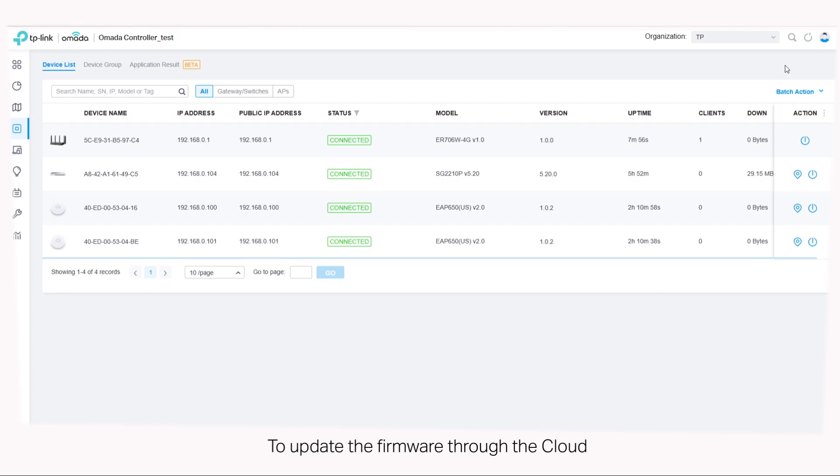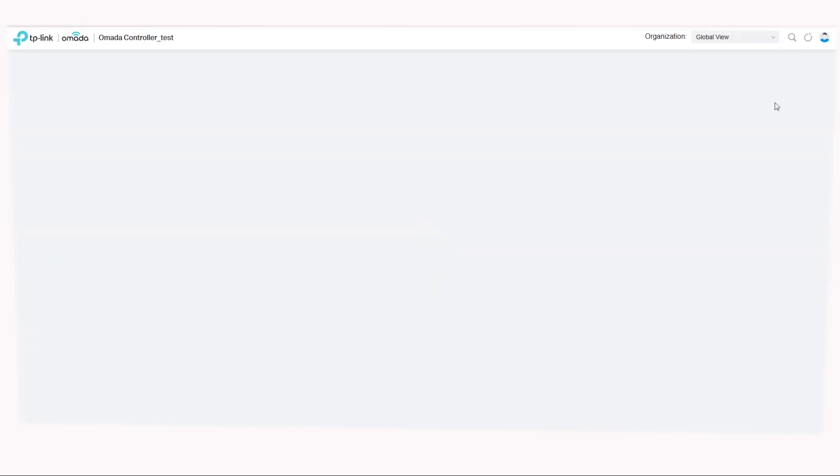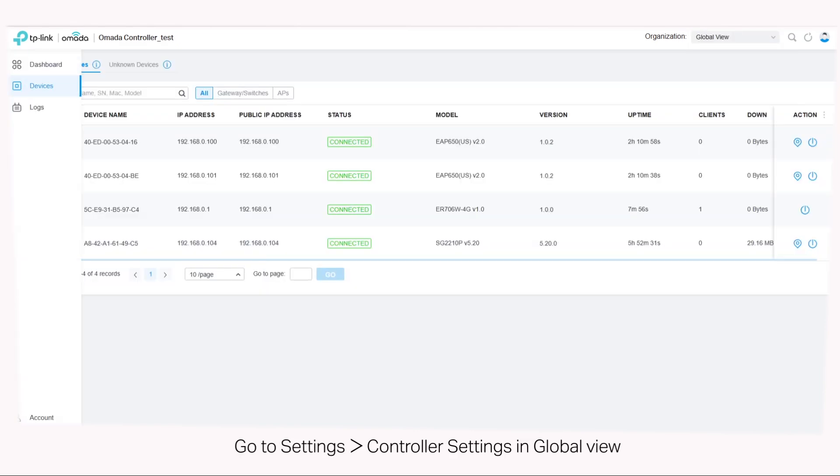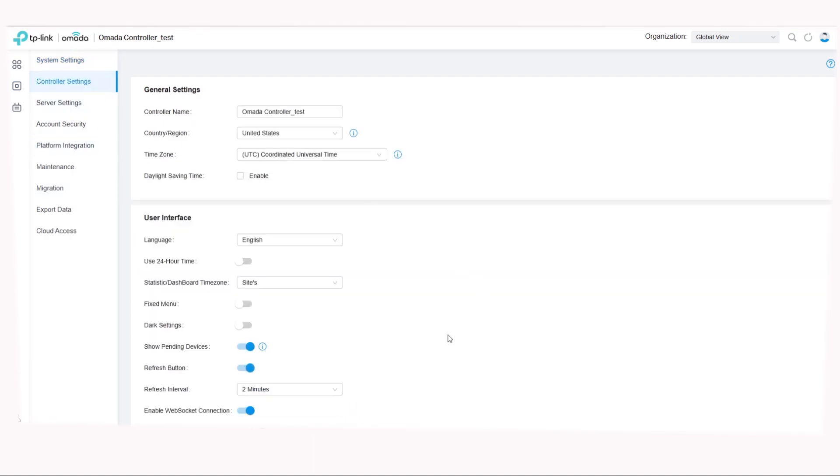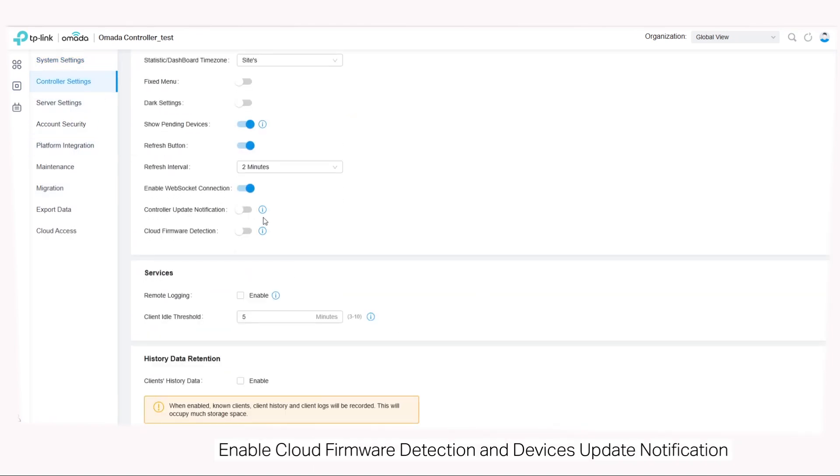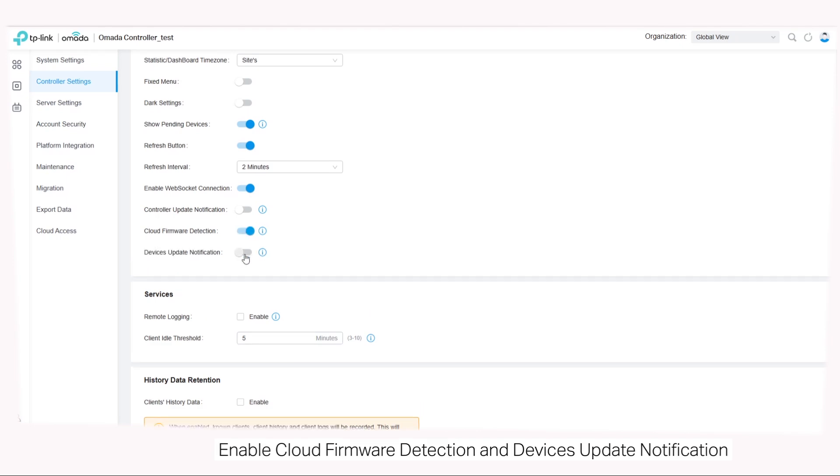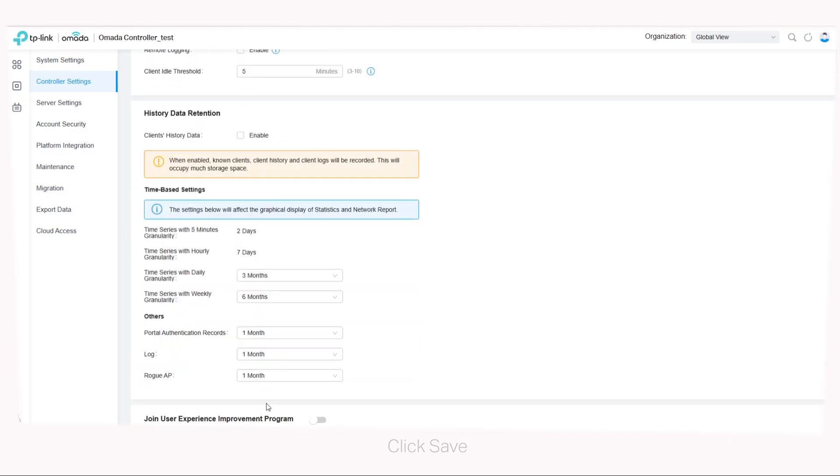To update the firmware through the cloud, go to settings, controller settings in global view. Enable cloud firmware detection and devices update notification. Click save.